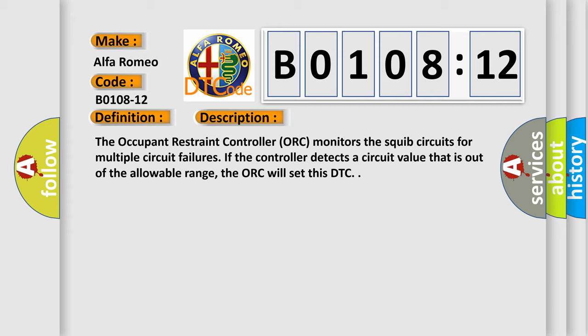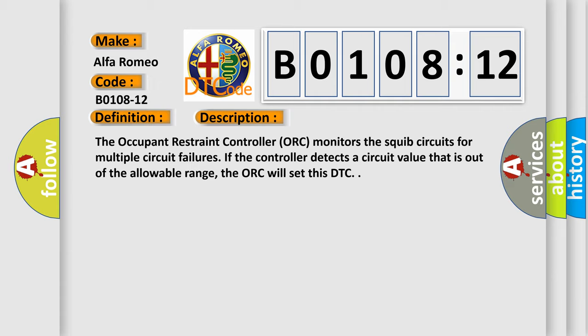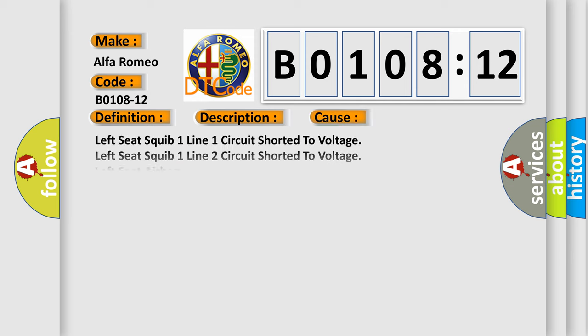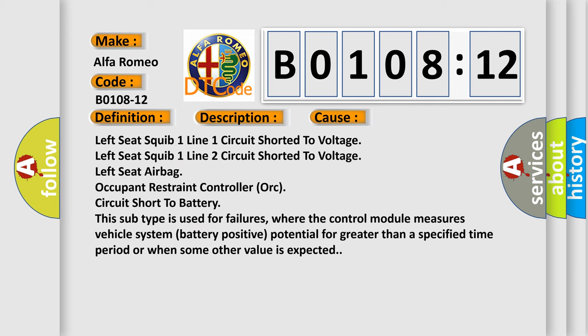The occupant restraint controller (ORC) monitors the squib circuits for multiple circuit failures. If the controller detects a circuit value that is out of the allowable range, the ORC will set this DTC. This diagnostic error occurs most often in these cases.